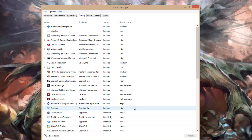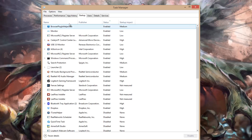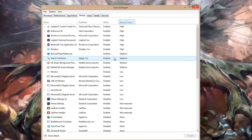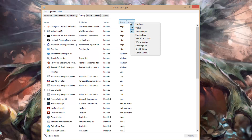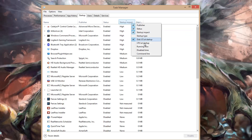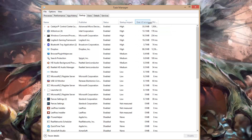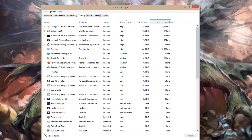On the Startup tab, you'll notice that the default has four columns: Name, Publisher, Status, and Startup Impact. You could sort by Startup Impact and look for high-impact applications, but before you start disabling startup programs, let's see exactly how much impact they have. Right-click at your column area and then add Disk I/O at Startup, and then right-click again and add CPU at Startup, and then look at the additional impact information you get.